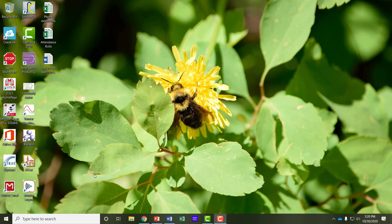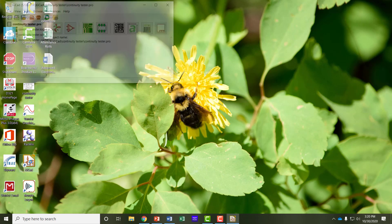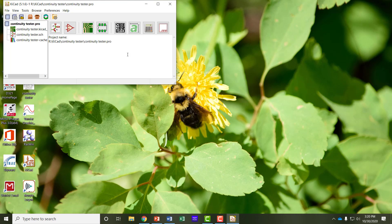Once you've installed KiCad, double-click on the shortcut icon on your desktop and it opens what we call the Project Manager window. This controls all the different programs in the KiCad suite.